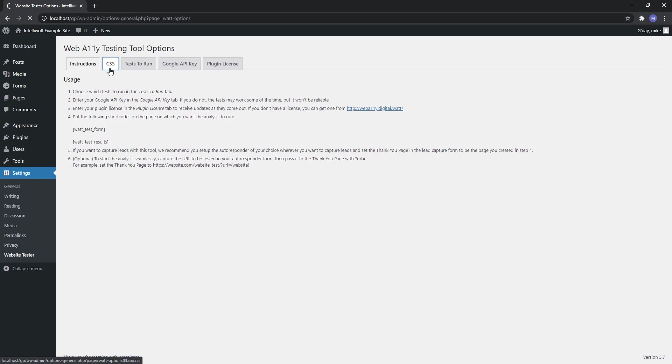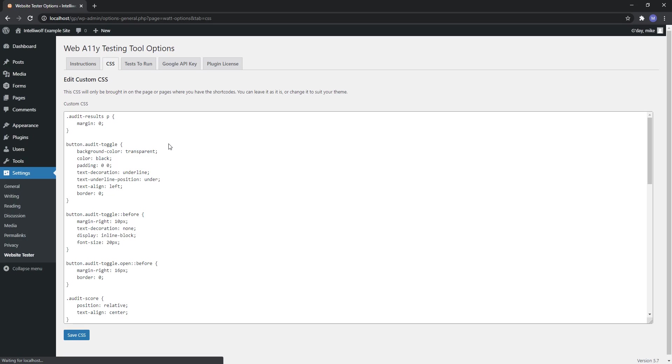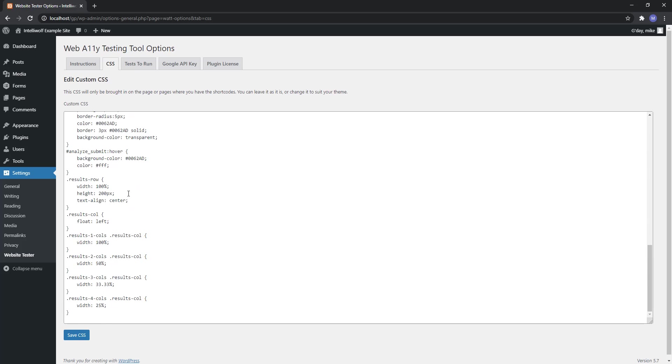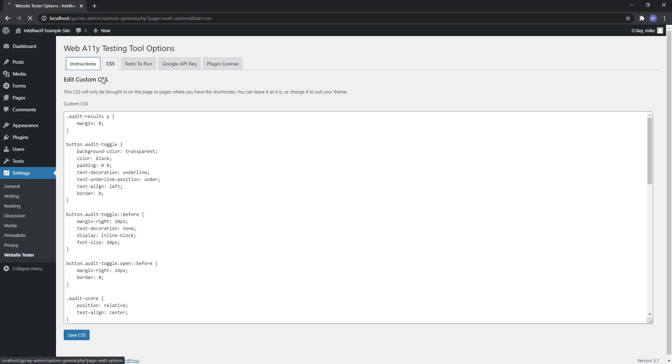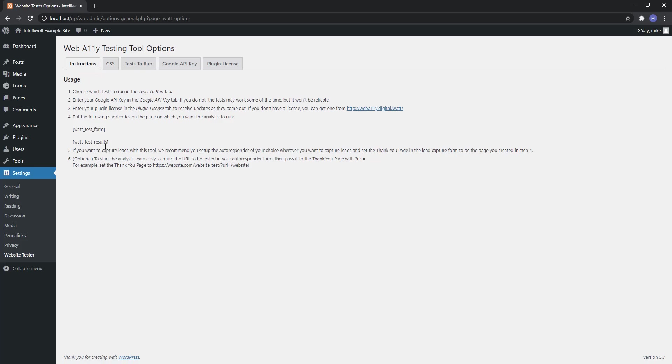We have the CSS and this CSS styles the form and the display. This isn't going to be displayed everywhere on the site so you don't need to worry about conflicts throughout your site. It's literally just going to be on the actual page where you have the two shortcodes.